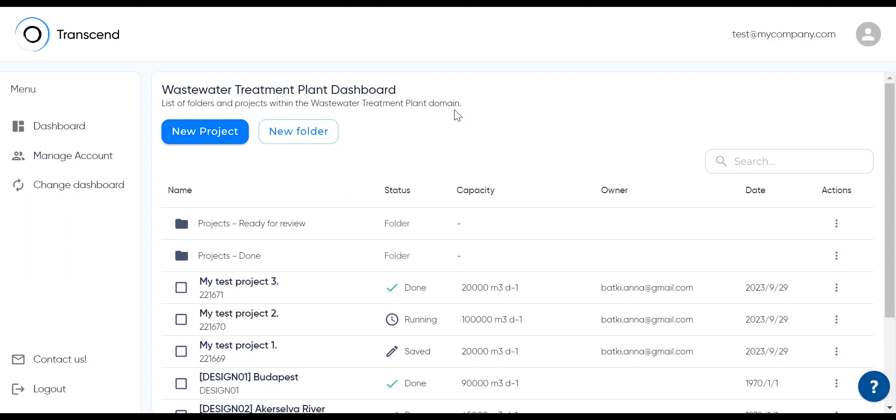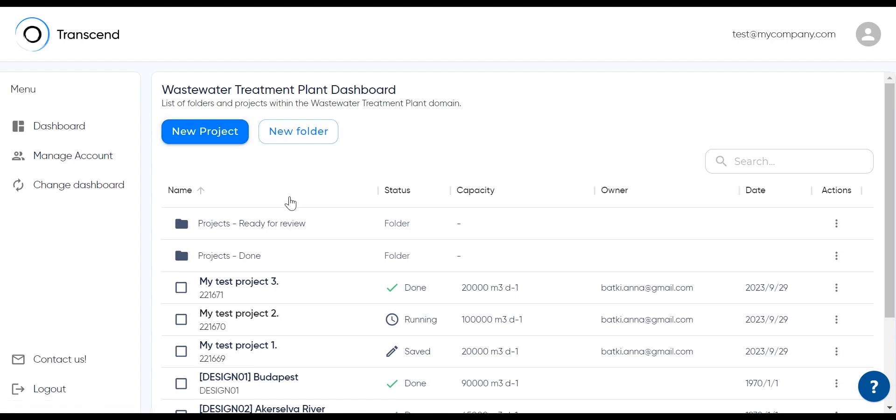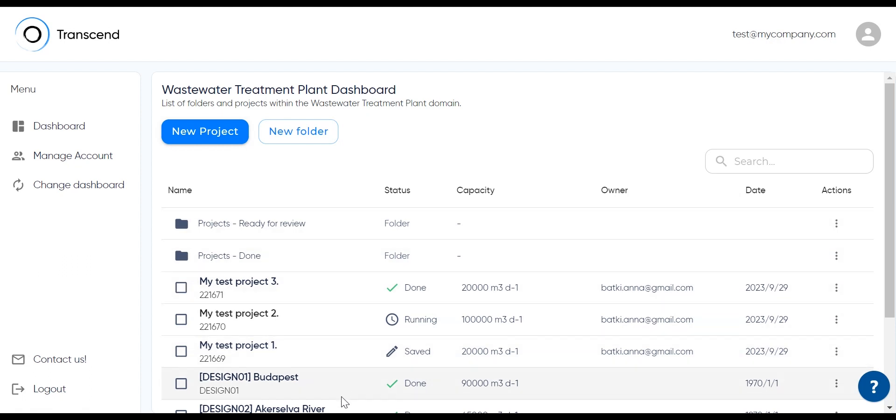You can instantly create a new folder or a new project with these buttons, and under those you can find your folders and projects. They are arranged in a new way. Folders are on top and projects are right underneath.